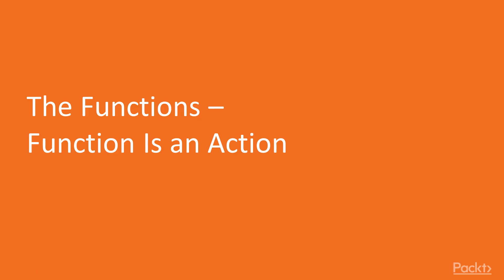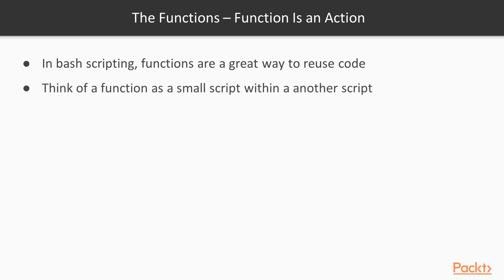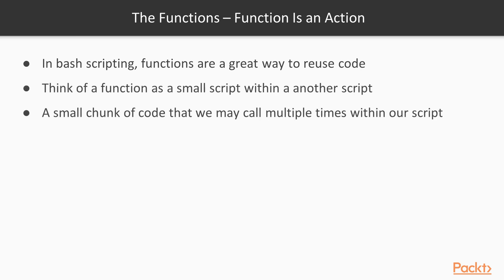In this video we're going to be looking at functions - function is an action. In bash scripting, functions are a great way to reuse code. Think of a function as a small script within another script, a small chunk of code which you may call multiple times.